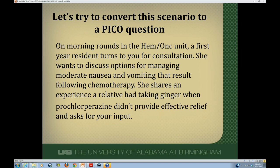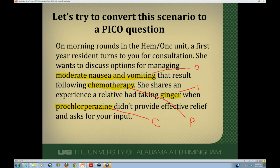Patients undergoing chemotherapy would be the P — that's my patient group. Ginger is the intervention, prochlorperazine is the comparator intervention, and the outcome I'm interested in is preventing moderate nausea and vomiting. Now take these highlighted components and convert them into a flowing clinical question. Pause the video, develop your question, and then hit play to see what I came up with.